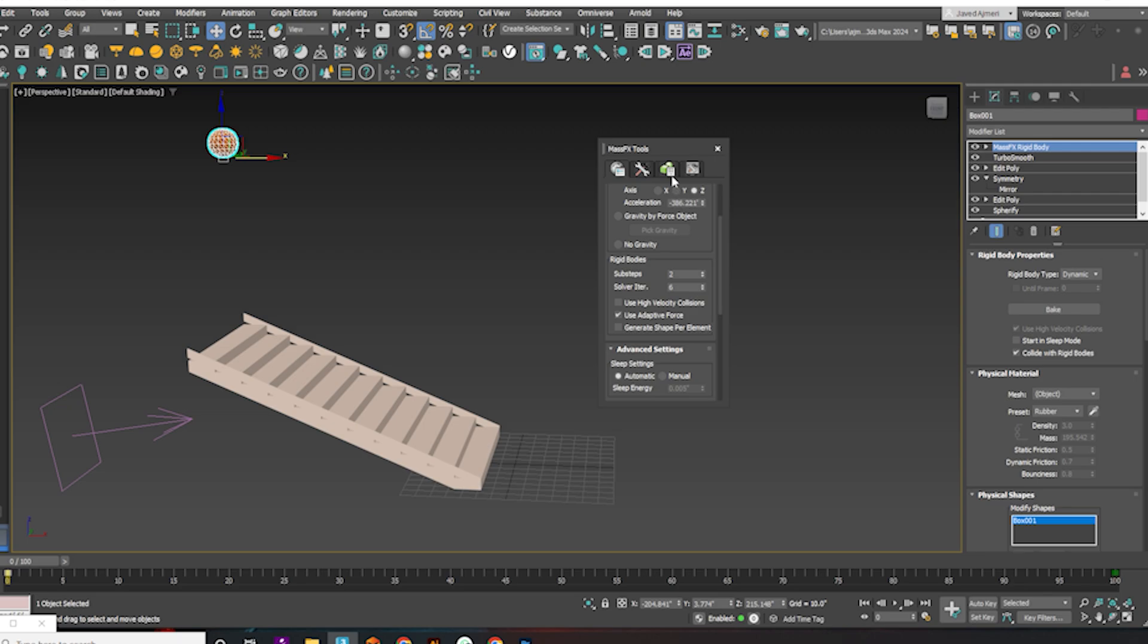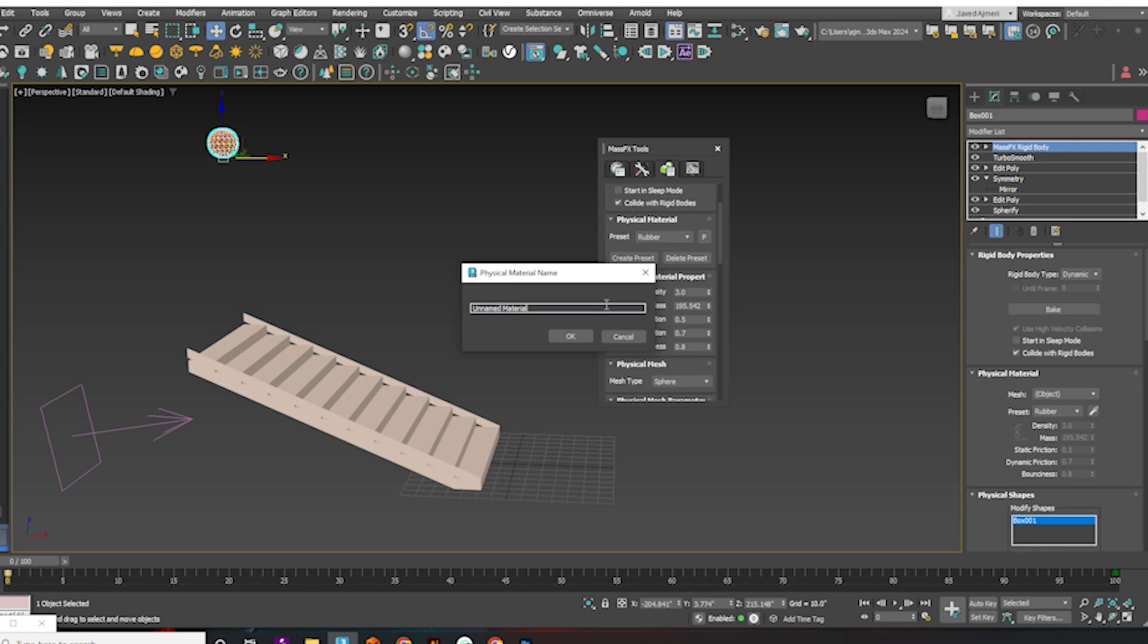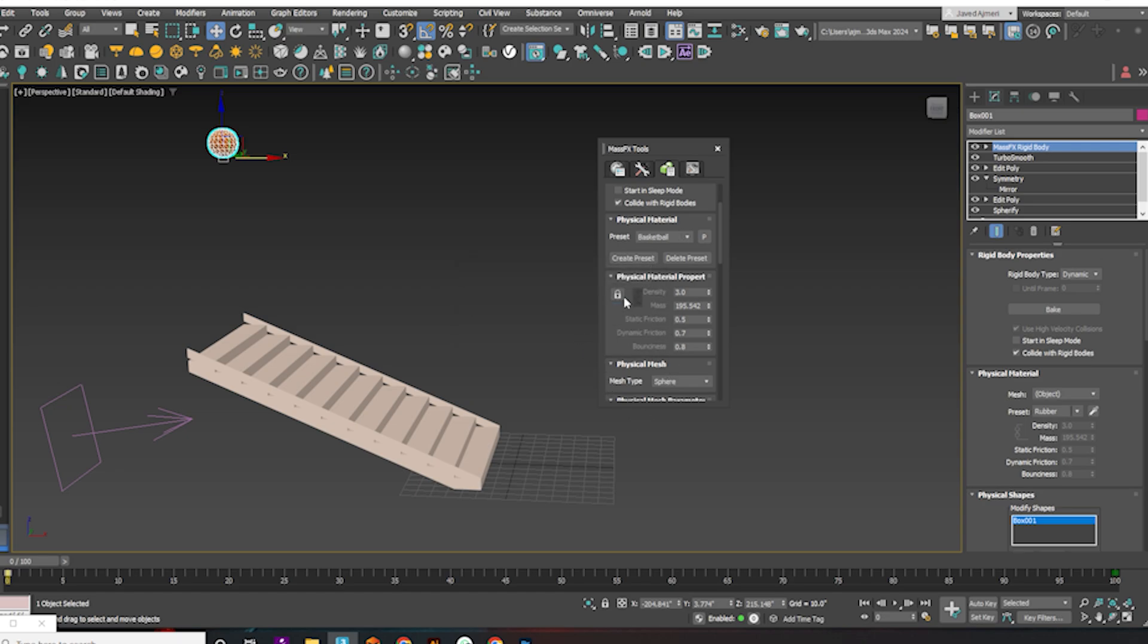Click on Multi-Object Editor. Create a new preset and give it a name. Click on the Lock icon to unlock Bounciness. Increase the Bounciness value.